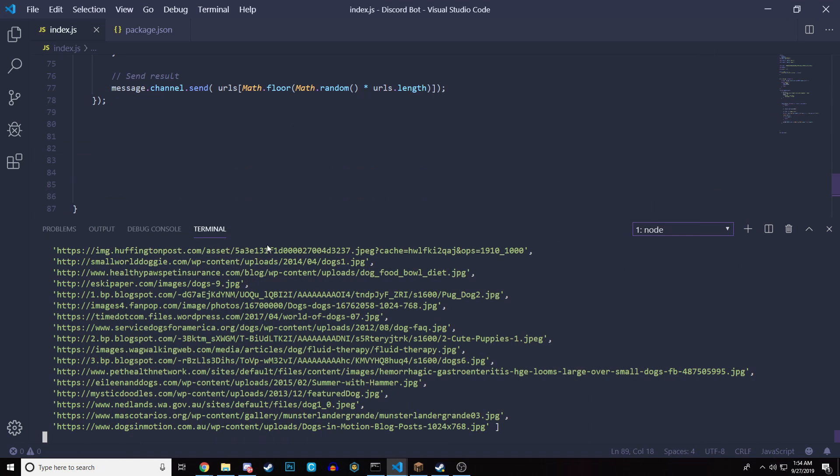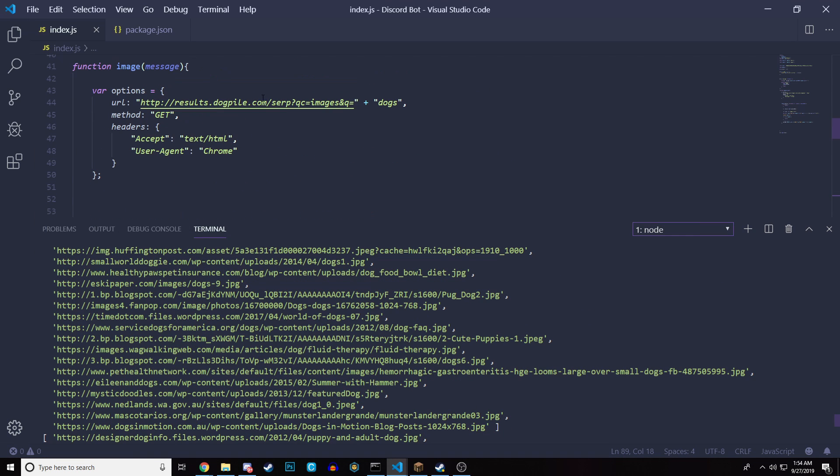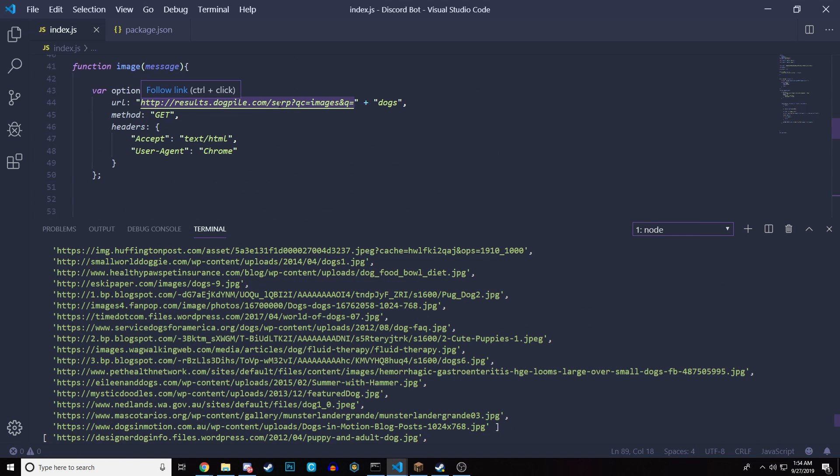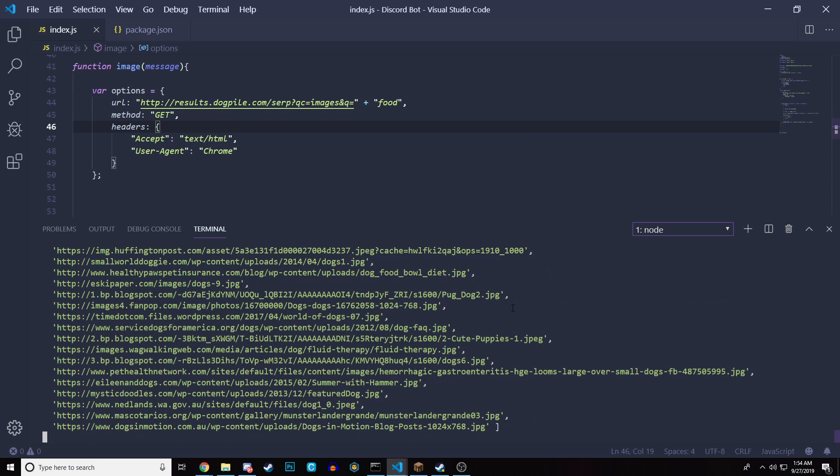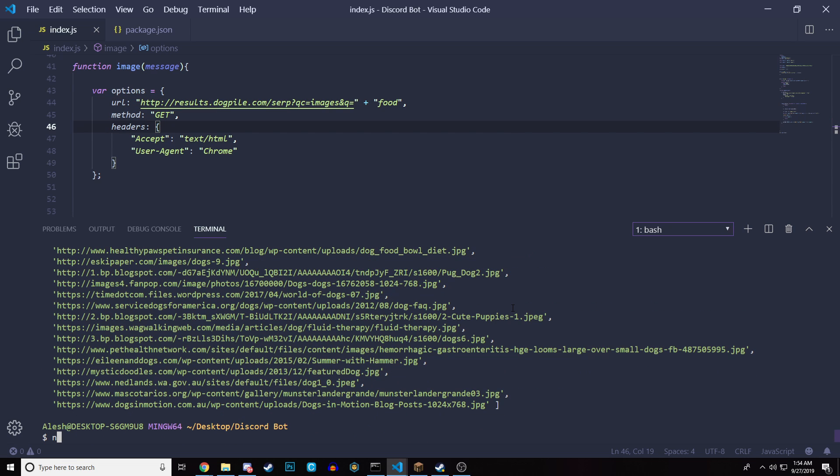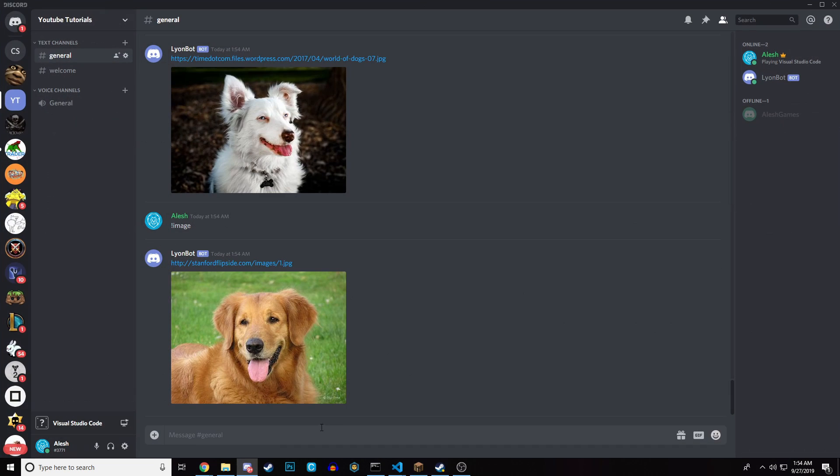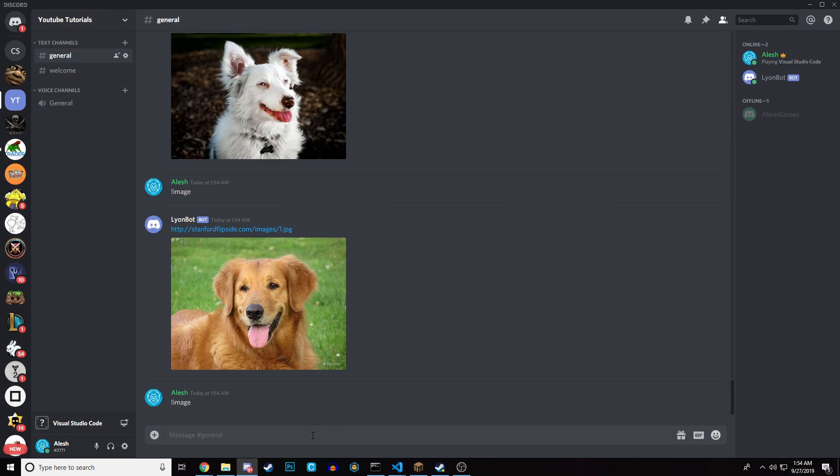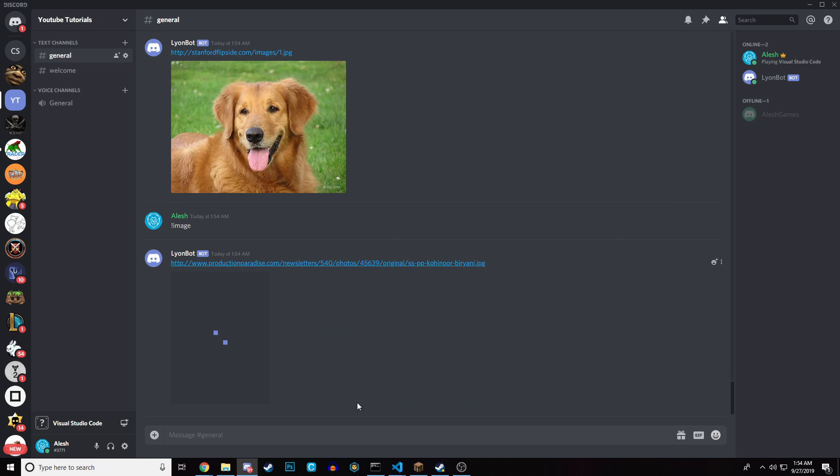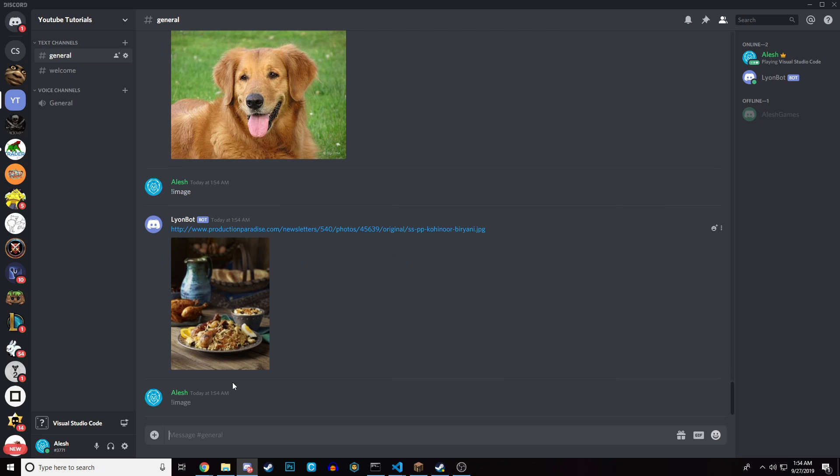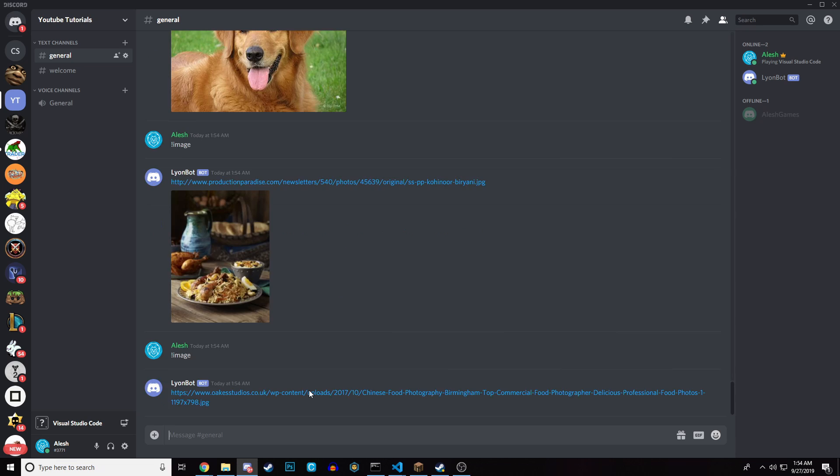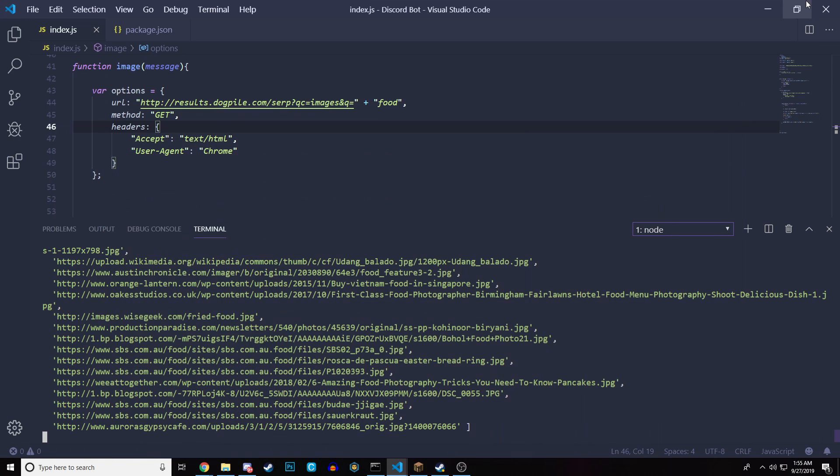And this is a search engine called dogpile.com, which gets its results from Google. So we're not directly going from the Google search, but we are getting Google images. So let's try one more time just to show you. Let's do something stupid and random like food. That is the most basic thing ever. Just to show you guys it actually works. Let's run the bot one more time. There we go. Discord image. And it's going to send something food, which actually looks very good. Let's do one more time. We did it.